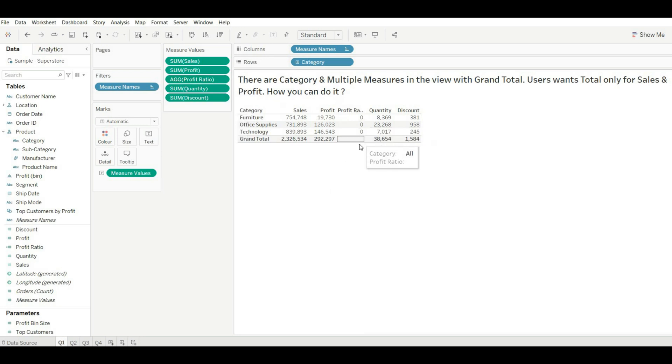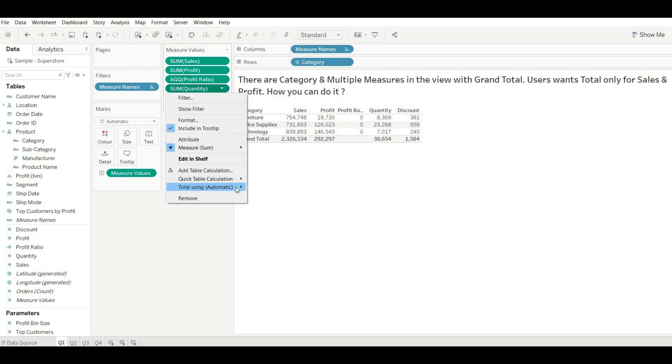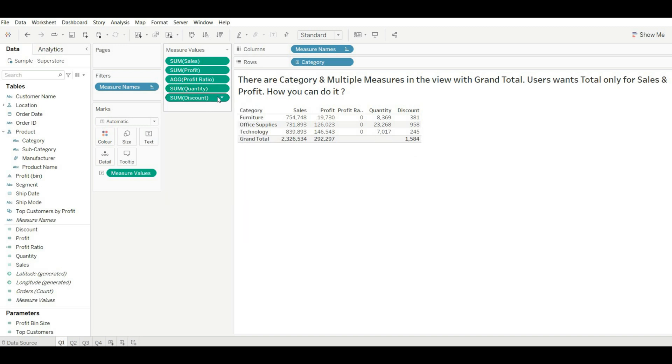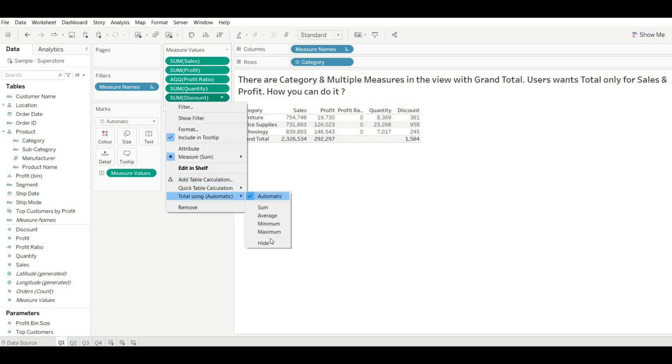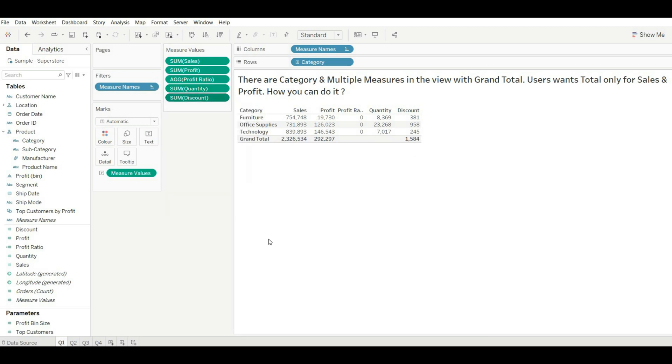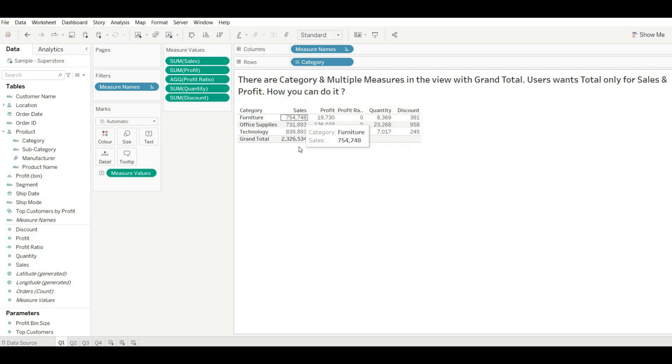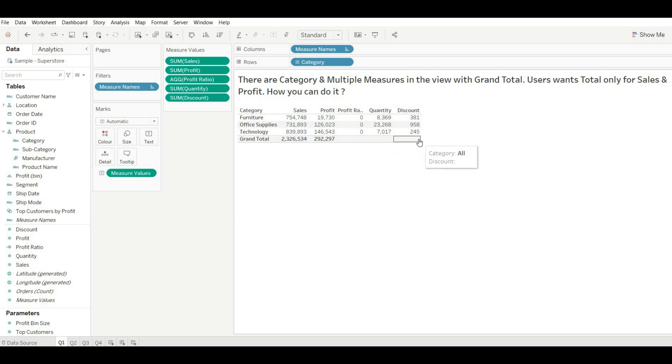Now you can see it is hidden. Same you can do it for others as well. Yeah, now you can see we have grand total only just for sales and profit. Others are hidden. This is how you can solve this problem.